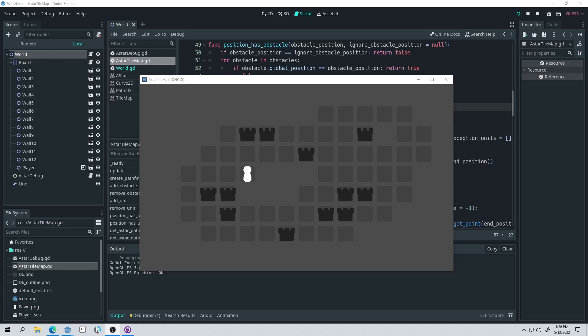Good morning, afternoon, or evening, wherever and whenever you are. My name is Benjamin, and in this video I'm going to share with you a script that I have been working on for A-star pathfinding in Godot, specifically on tile maps.